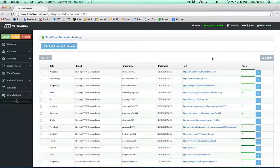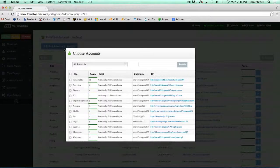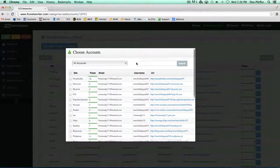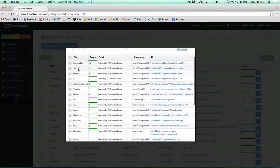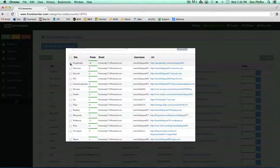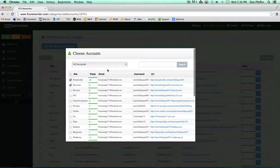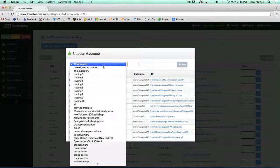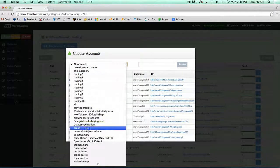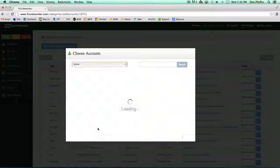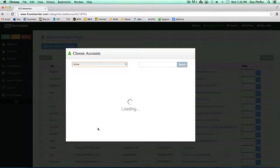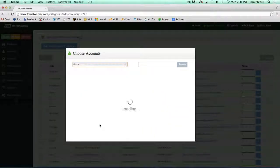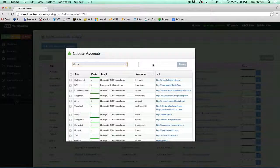Now, let's say we wanted to add more accounts to this network. We would just click the add accounts to network button, and let's say we wanted to add these two sites, but we also wanted to add a site from the drone network.